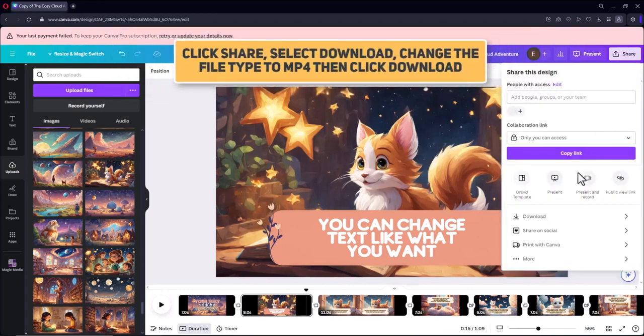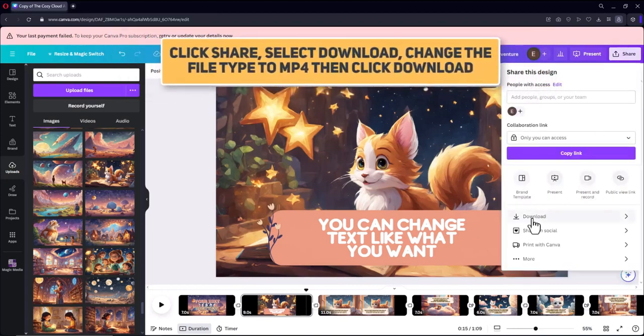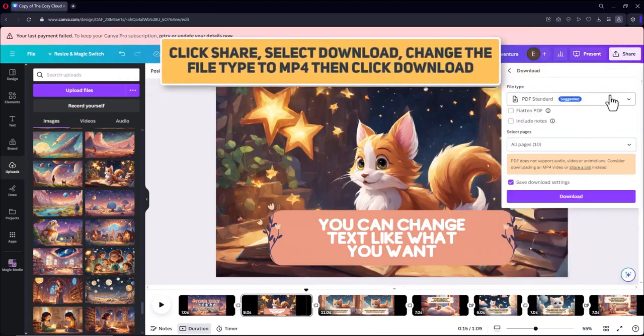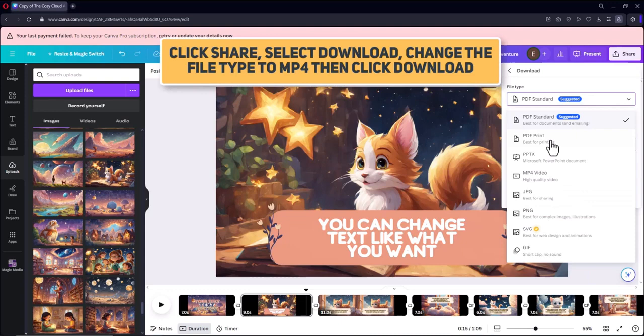Click share, select download, change the file type to MP4 then click download.